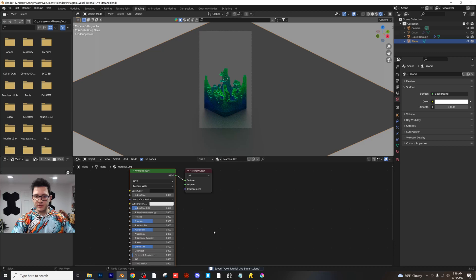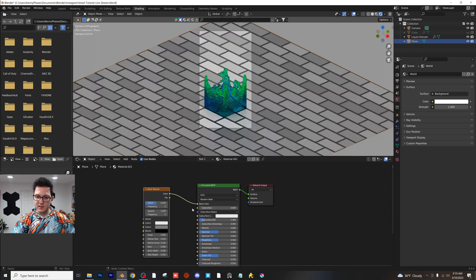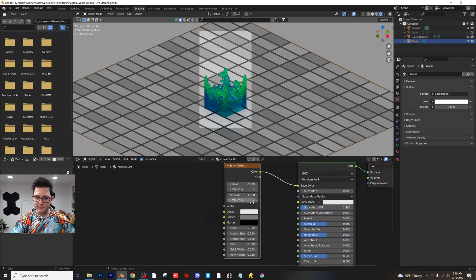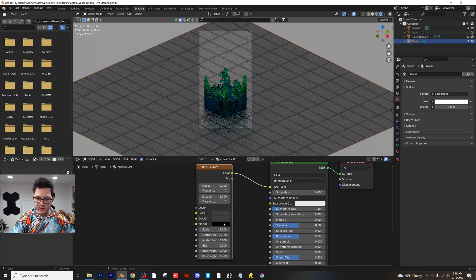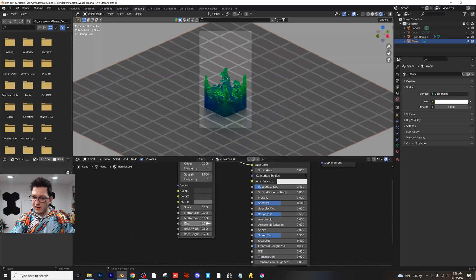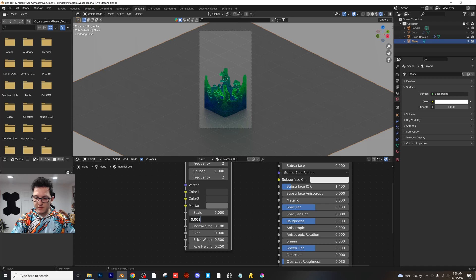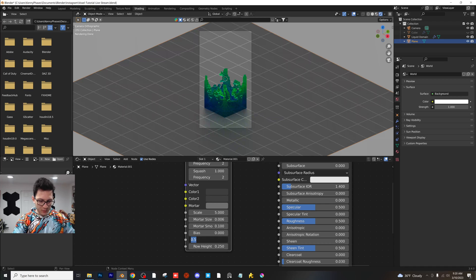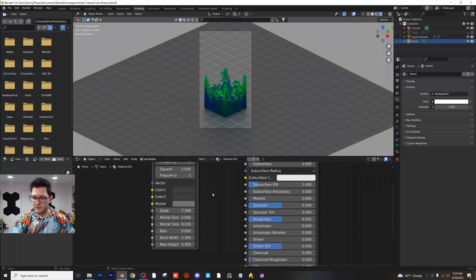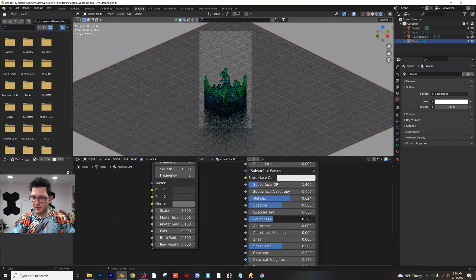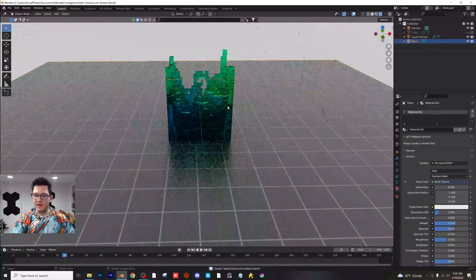Let's work on the floor shader. I'm going to add in a Brick Texture and plug that right into the base color. Turn the offset to 0. Make the first two colors dark gray and the mortar a lighter color — about 0.006 for the mortar size. For the width and height, make those the same — I'll do 0.3 — and scale accordingly. I'm also going to make this a slightly metallic surface with lower roughness. Now, before I had a pixelated landscape look — let me show you how to achieve that.